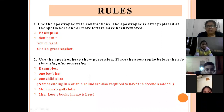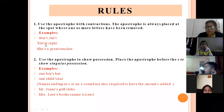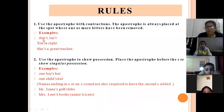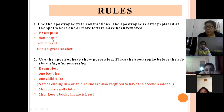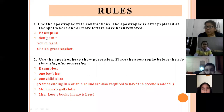Use the apostrophe with contractions. You must have seen that sometimes we write 'do not' as 'don't', 'is not' as 'isn't', 'you are' as 'you're', and 'she is' as 'she's'. We are making the word smaller — we are contracting the word. Like 'do' plus 'not': I am not removing any letter from the first word. I have removed one letter from 'not', and in place of 'o', I have put an apostrophe.